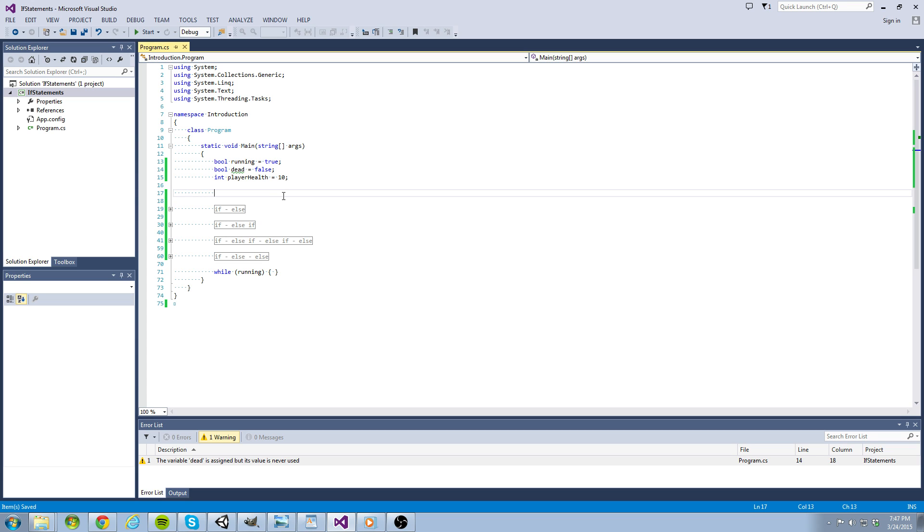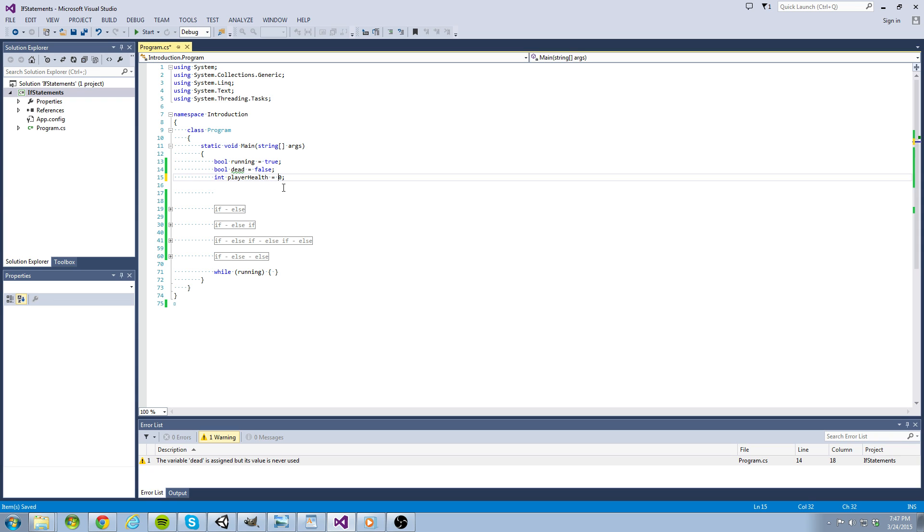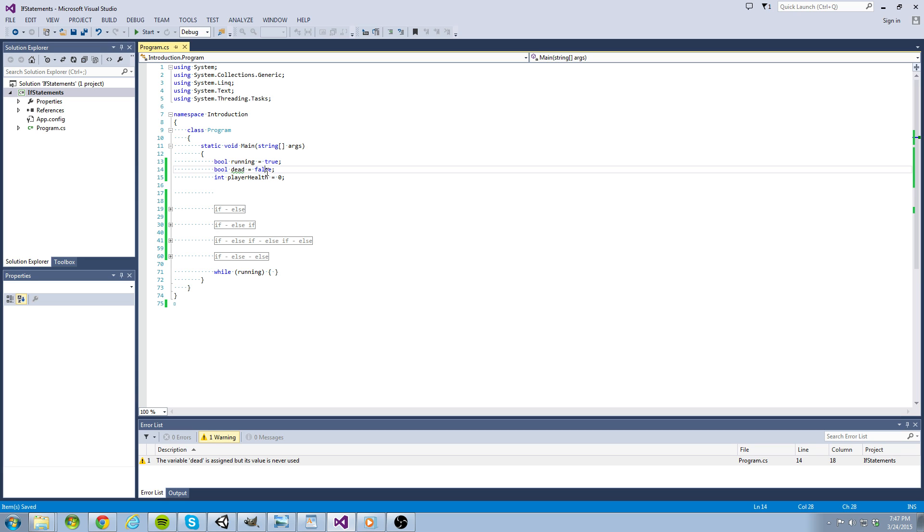Let's continue using our player health analogy. Suppose our player's health falls below zero. We would like to call the player dead, right? So let's go ahead and create another bool variable named dead. When the program starts we want the player to be alive, so we will initialize dead to false.